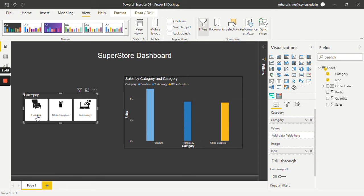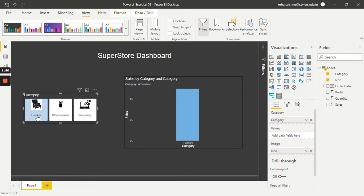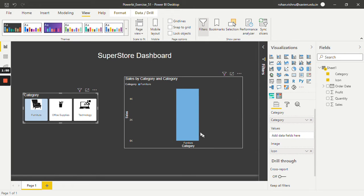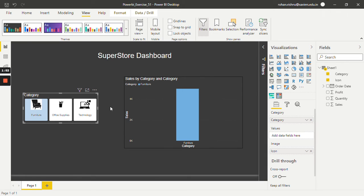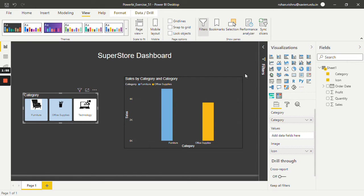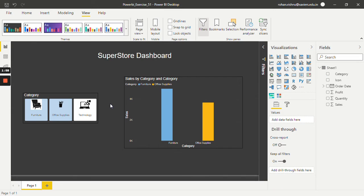Let's see, I click furniture. So only furniture data is selected. Now one more, let's say office supplies. So in this way we can add images as a filter as well using the chiclet slicer.